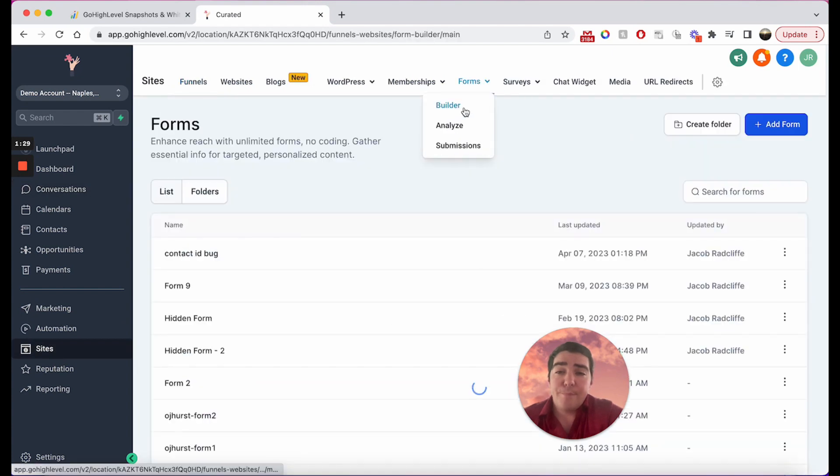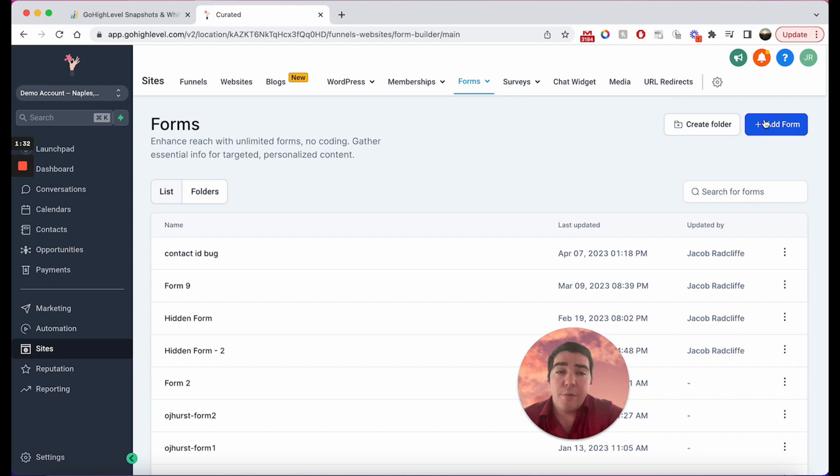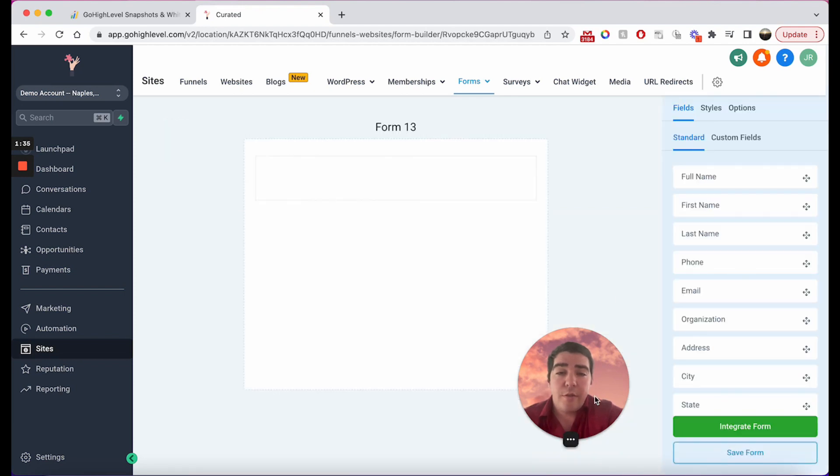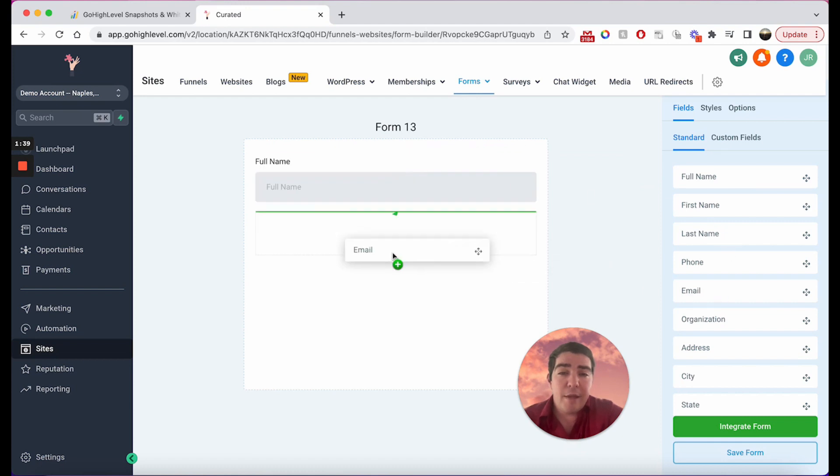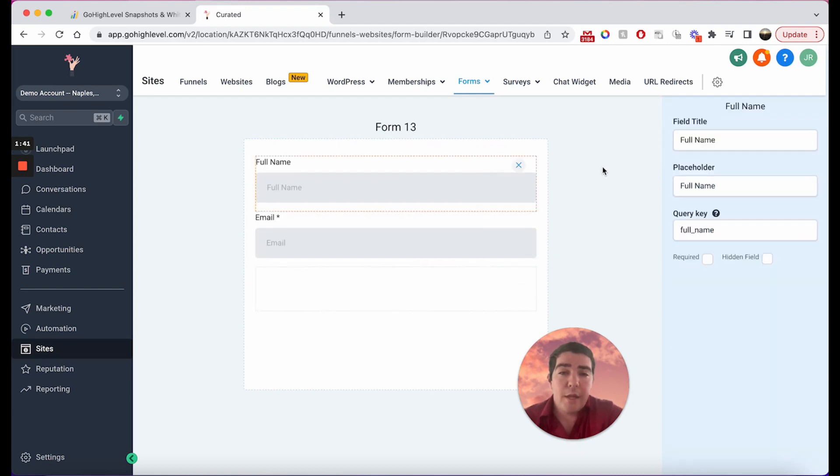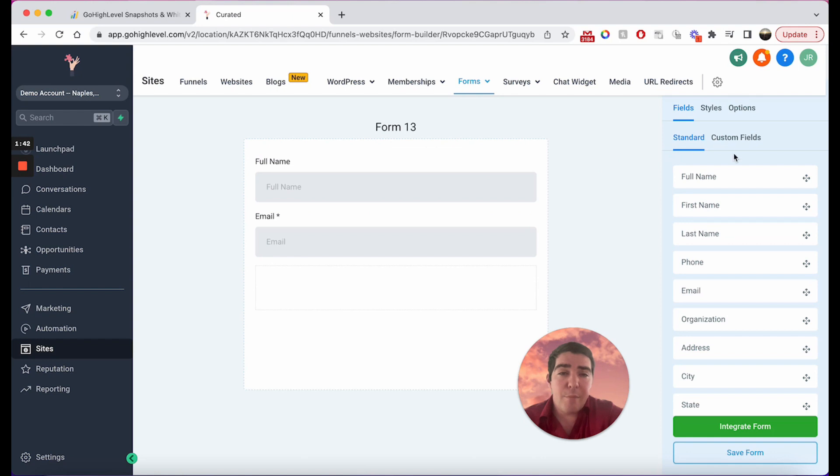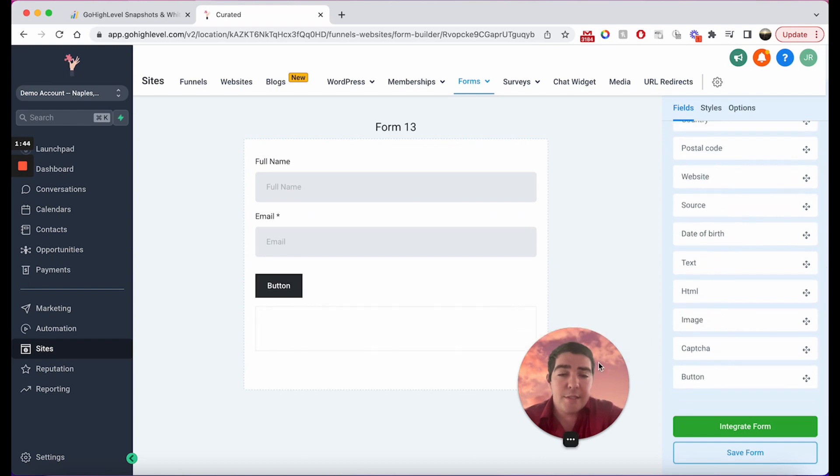So what we're going to do is we're going to go here to our forms builder and I'm going to just pick a brand new form just so we can see this live. Here we are: full name and email, and let's just add a button on there just so we can see it.